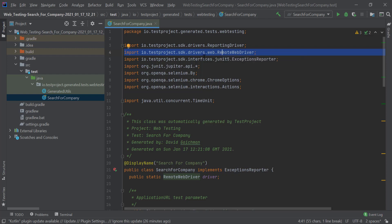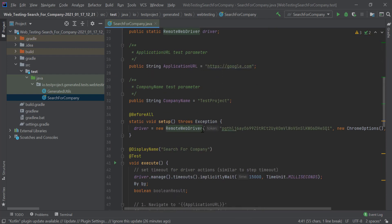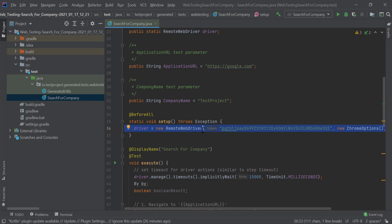We should also take note of the driver construction. As we can see, we're passing our developer token into the driver. You can include this in your driver constructor, or you can include it in an environment variable called tp_dev_token to avoid having to place it in every driver constructor.